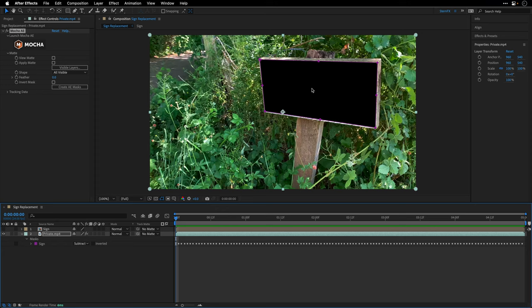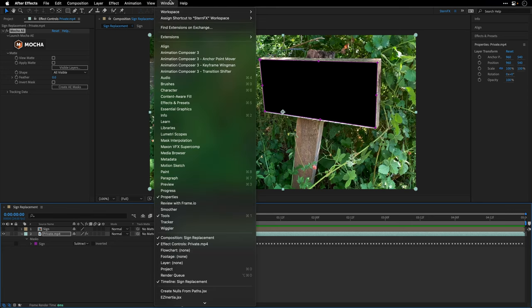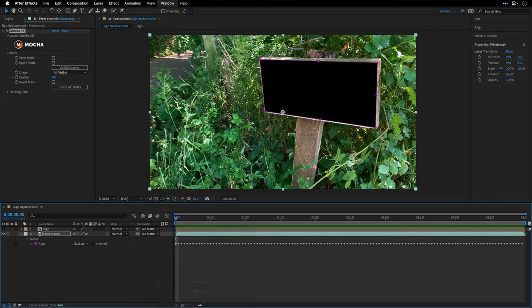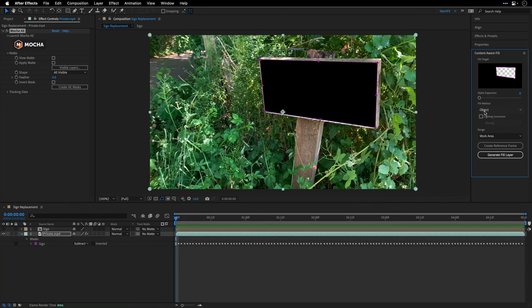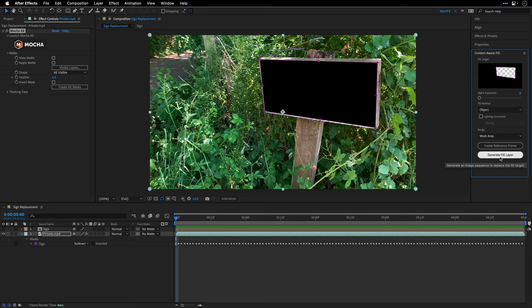Now there are a few steps we need to take to make it happen. First, we need to generate new pixels. To do this, I'll go to the Window menu and ask After Effects to show us the Content-Aware Fill panel. But the problem is we don't have any data for After Effects to generate a fill.